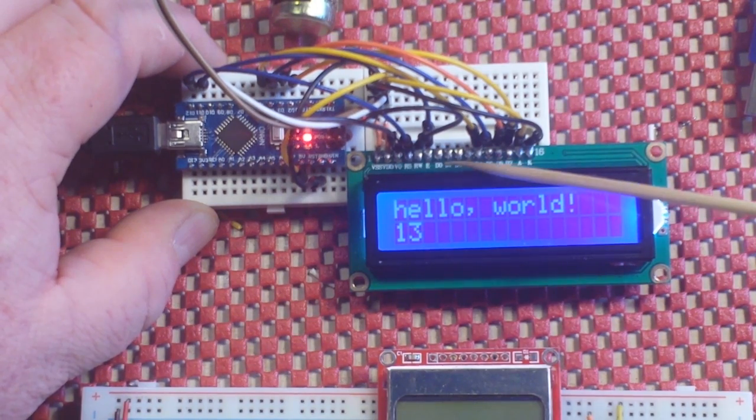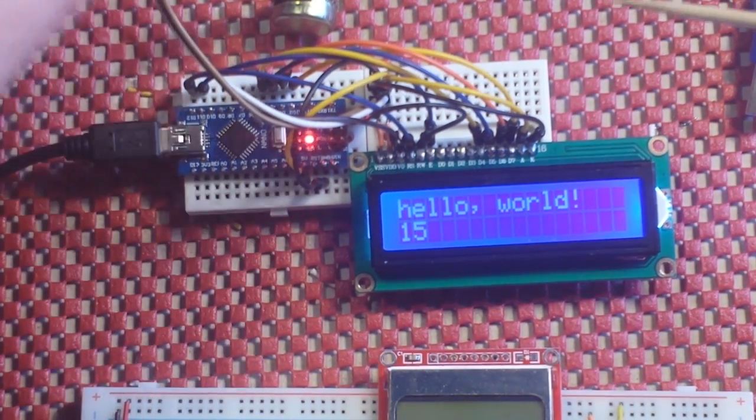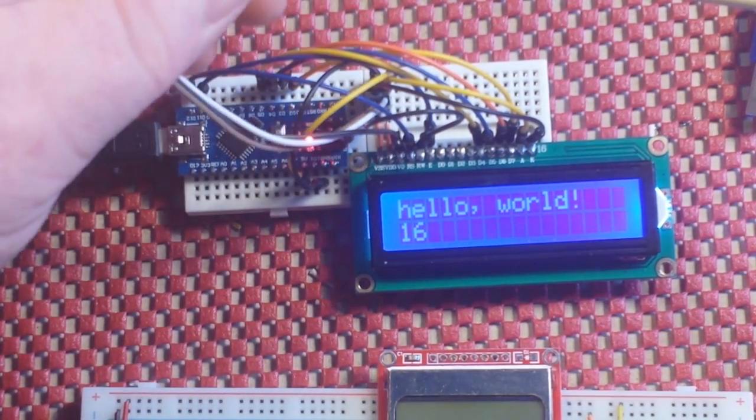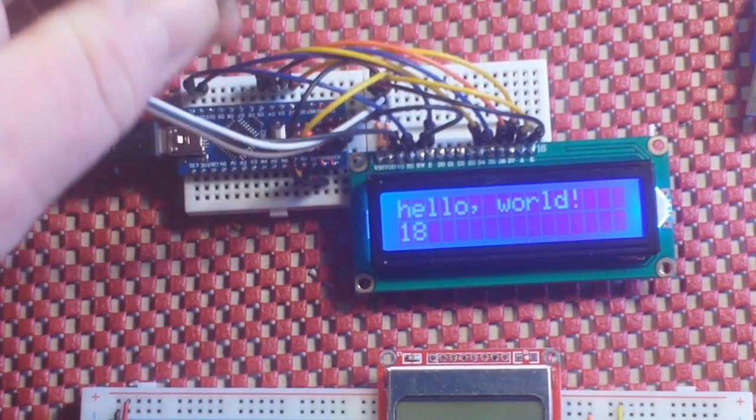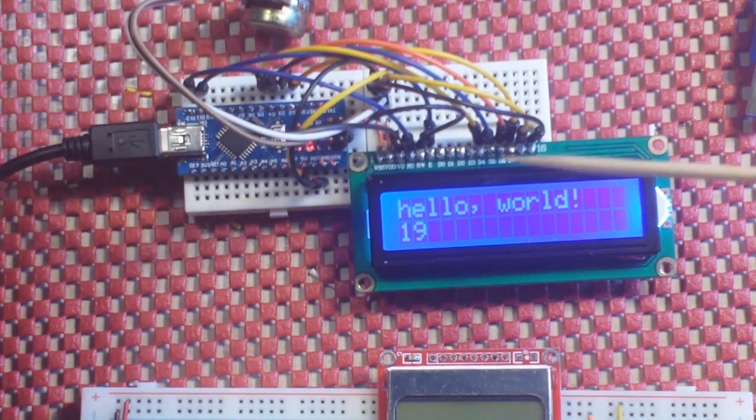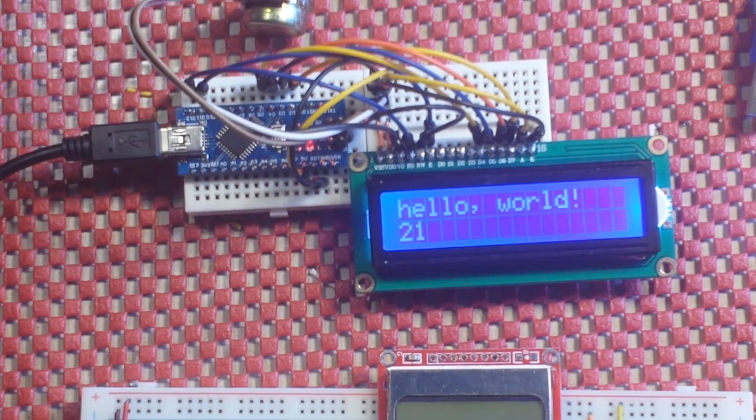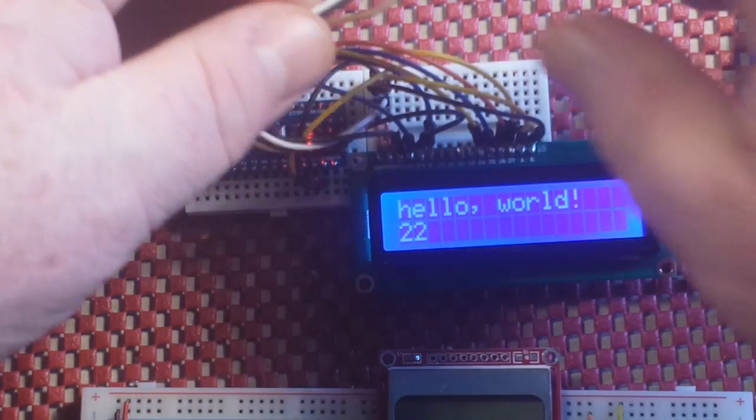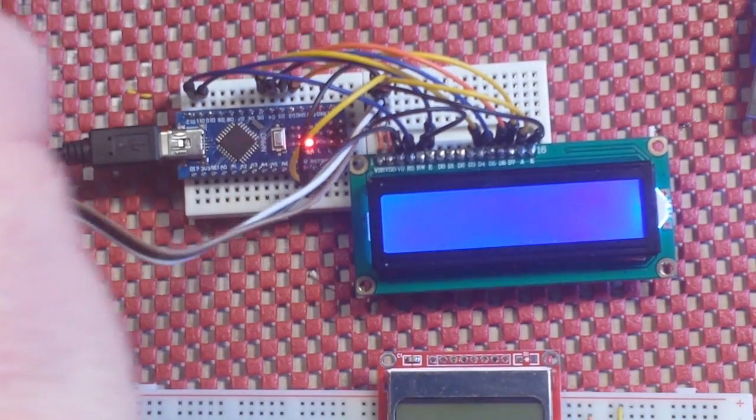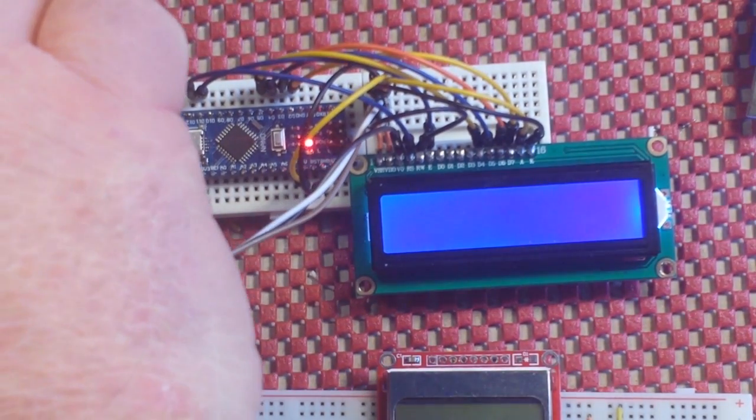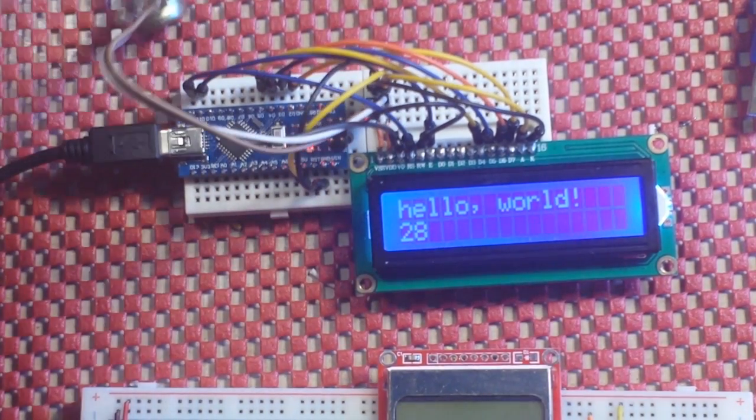So here's your 16 by two LCD. It has 16 pins and you have to hook it up through a potentiometer to control the contrast. Otherwise, you might not be able to see anything on the screen.